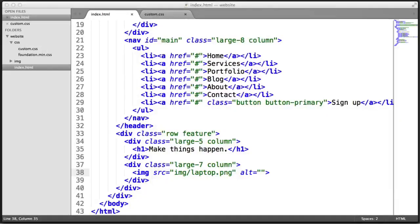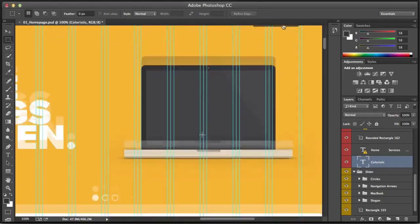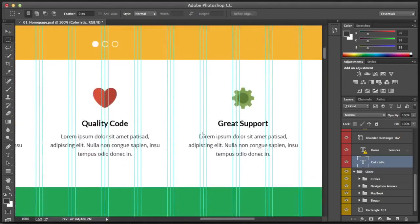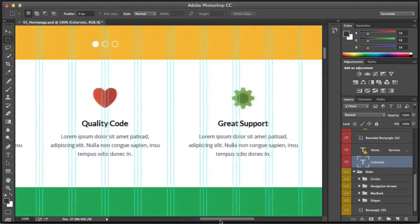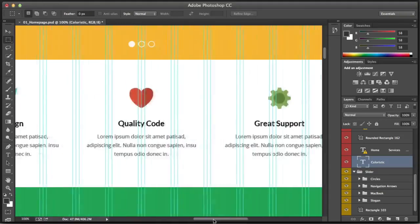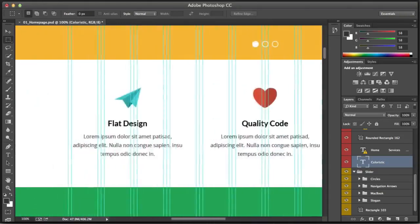We're now going to create the features section, which is housed just under the main section at the top. We're going to be creating the markup, looking at cutting out the images, and styling it up.